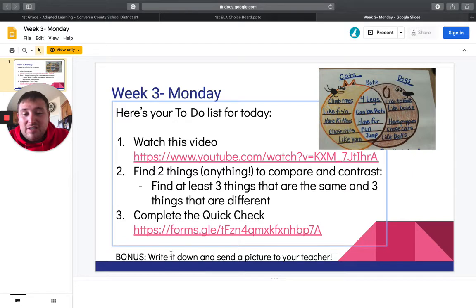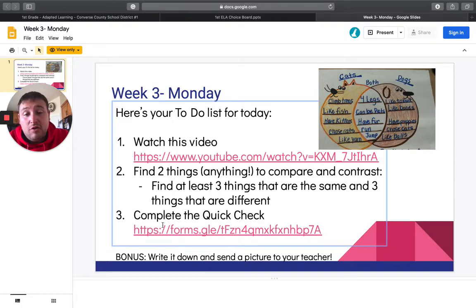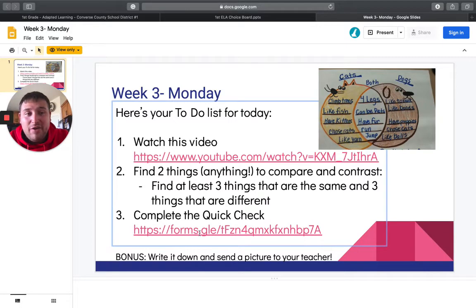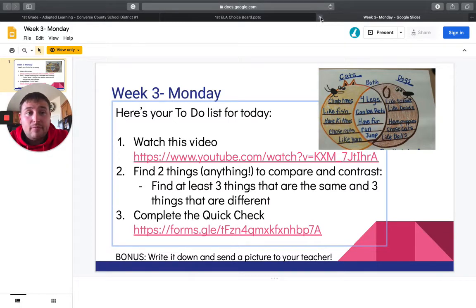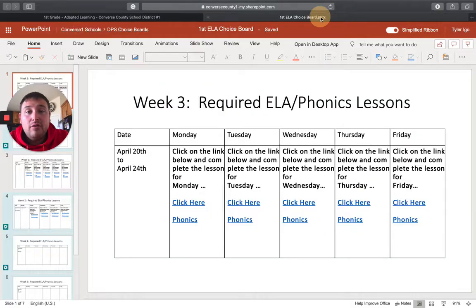But if there's not something here, like where you have to send that picture, this is the only way that we're able to go off of if you were present for reading. So go ahead and close out of this. It'll take you back to our choice board.